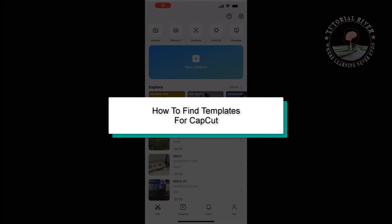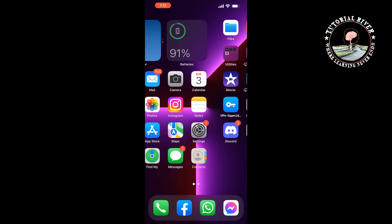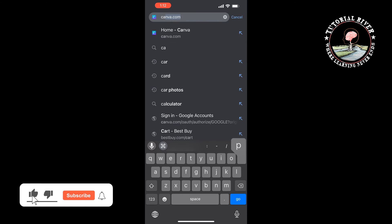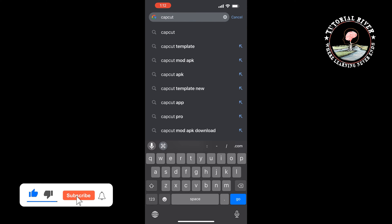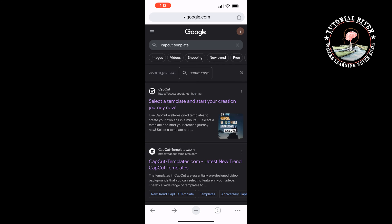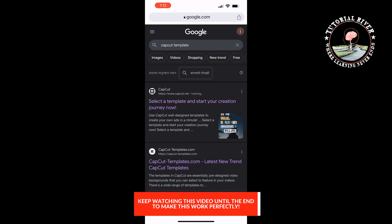This Tutorial River will show you how to find templates for CapCut. First, open your browser and type CapCut template. Open the second link, CapCut templates.com.